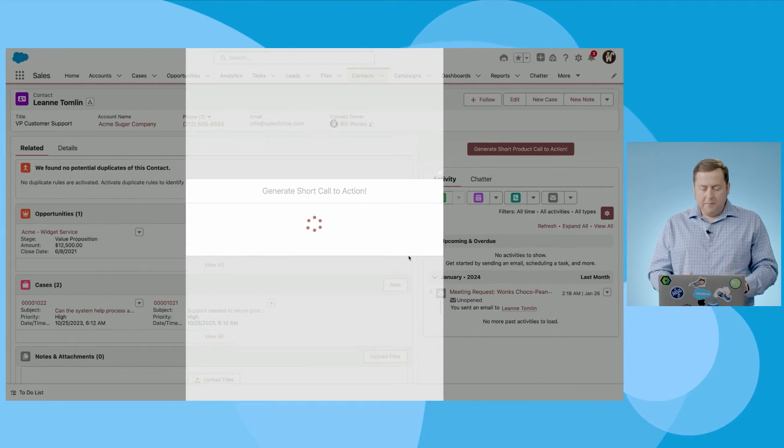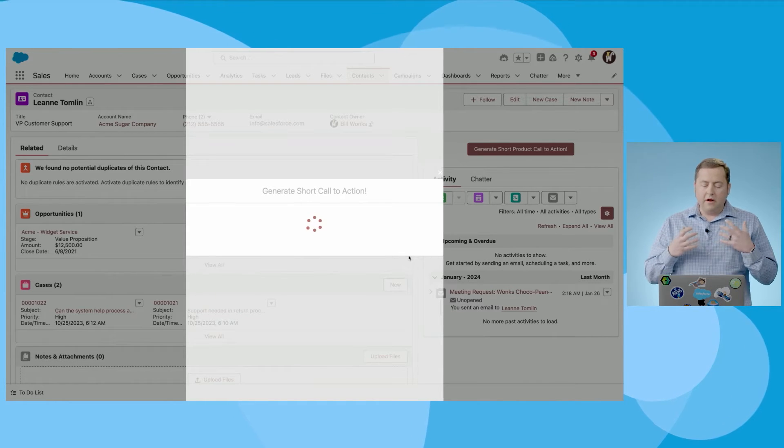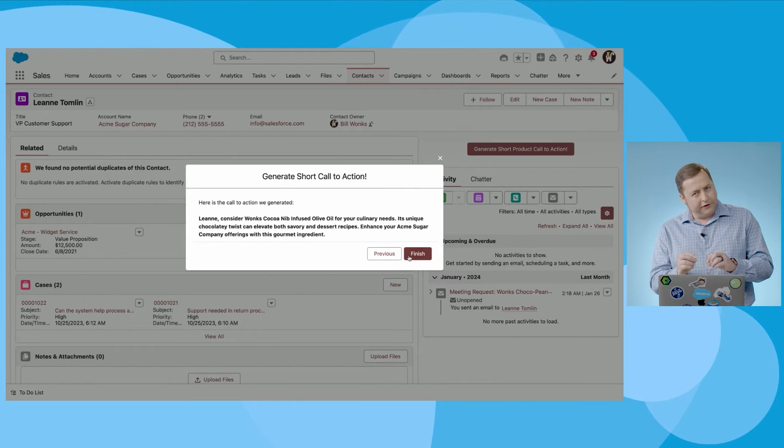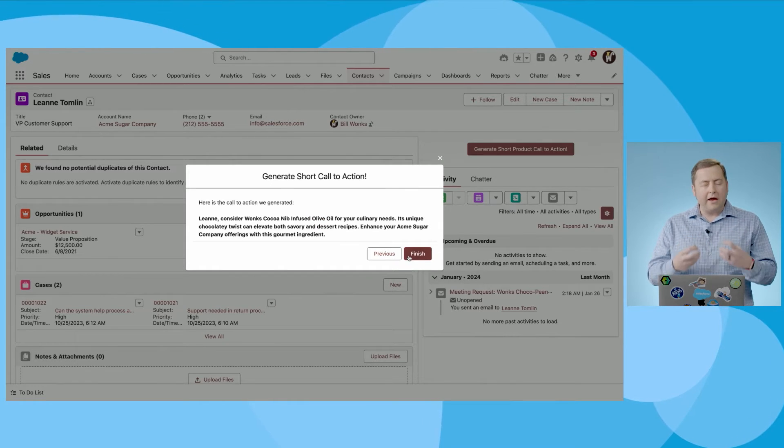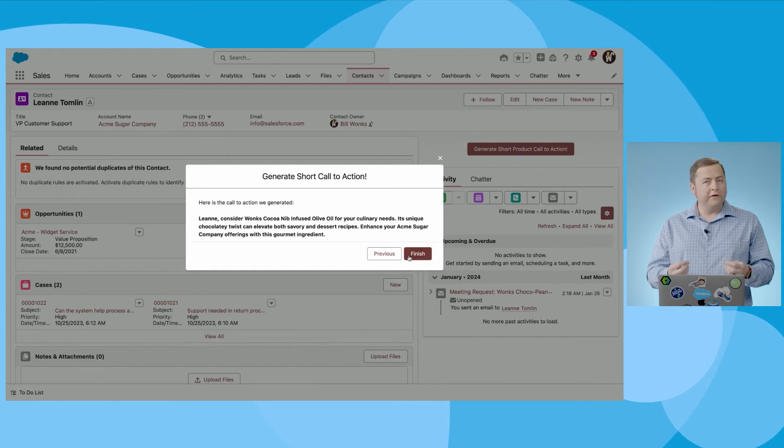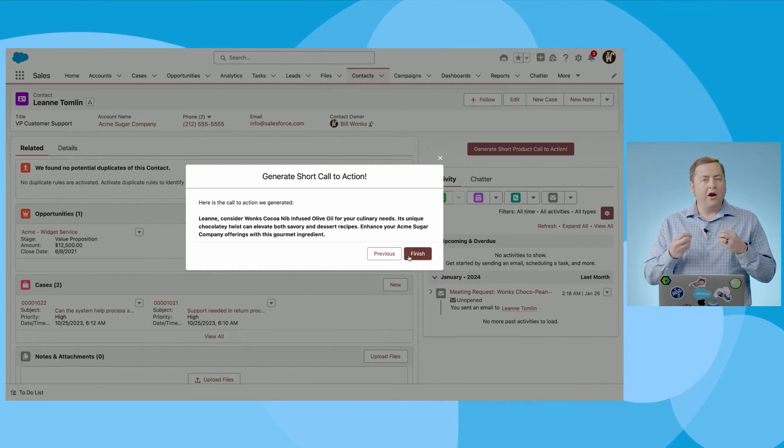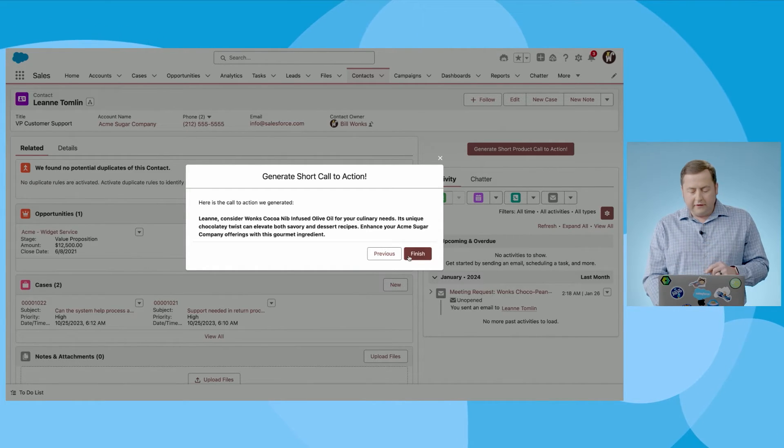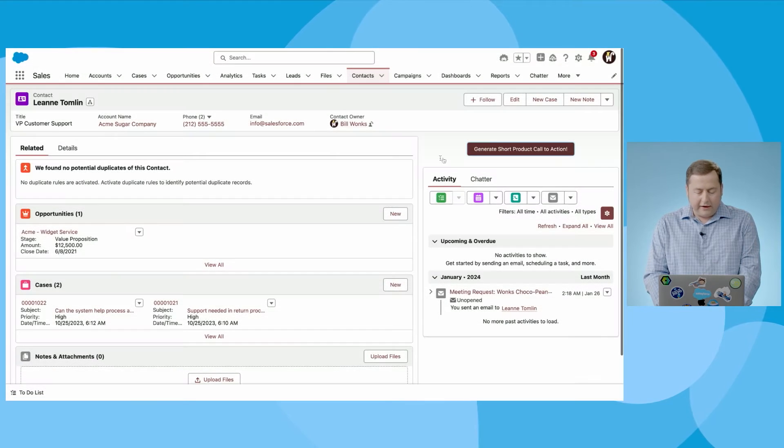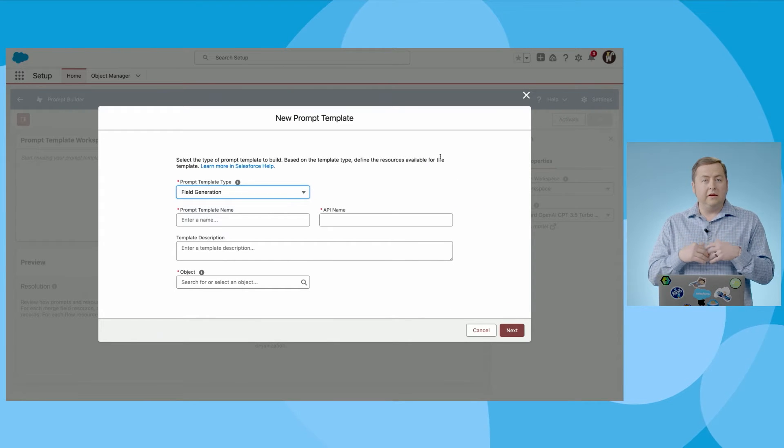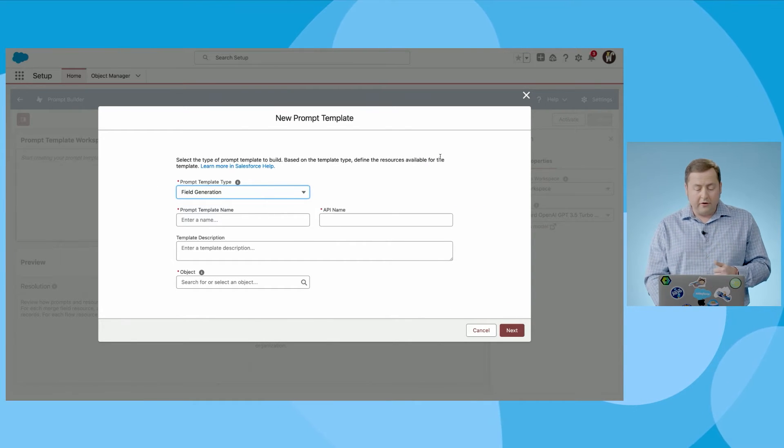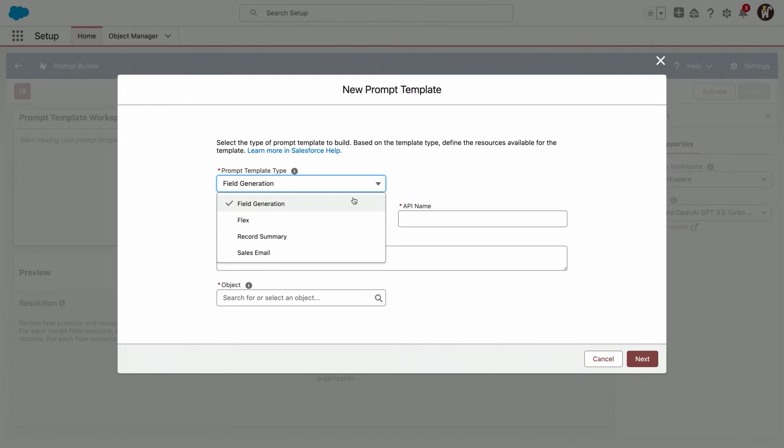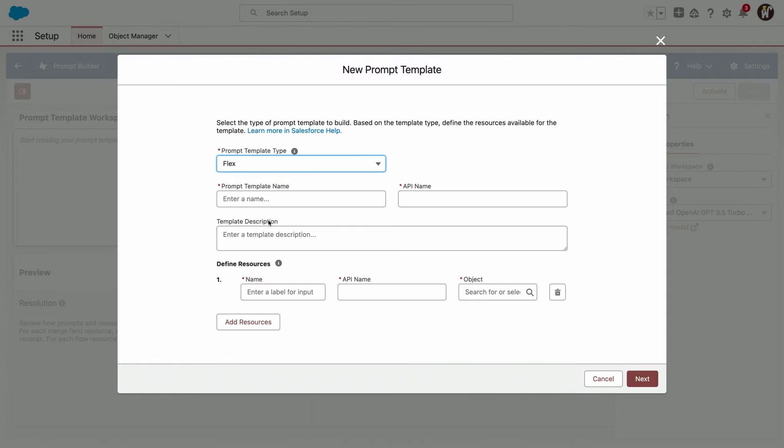Now, this is great, right? So I don't want you to get caught up on the particular use case. I actually want you to imagine in your org what you can do with Generative AI and where you would put it. The reason that is very exciting is because in the GA that is coming here, you will be able to actually create a couple of different types of prompt templates. You can do field generation, you can do record summaries, you can do sales emails. You can also do a thing called flex templates.